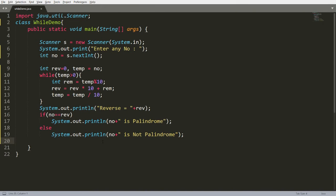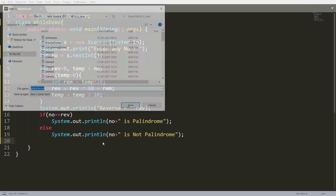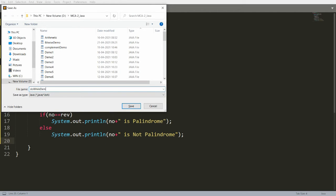A for loop is used when the number of iterations is fixed, and a while loop is used when the termination condition is known. A do-while loop is used when you want to run the code at least once, and then check the condition — if the condition is true, it will execute again. Let me give a demonstration of the do-while loop by writing a file called DoWhileDemo.